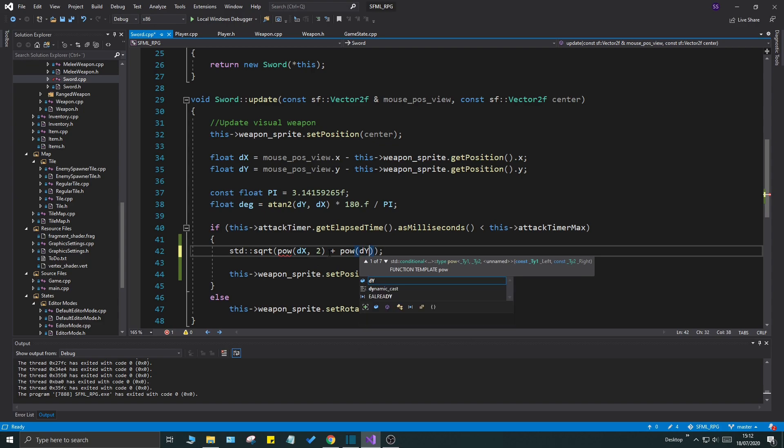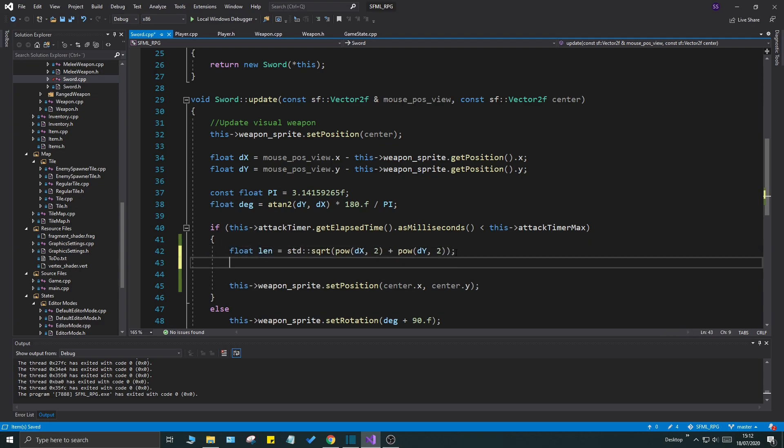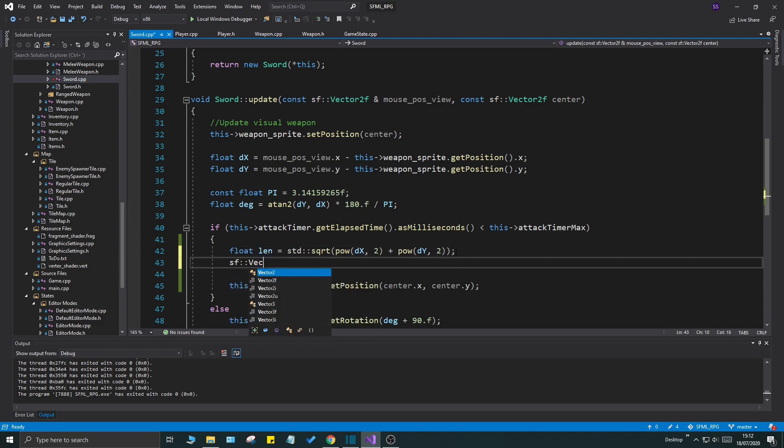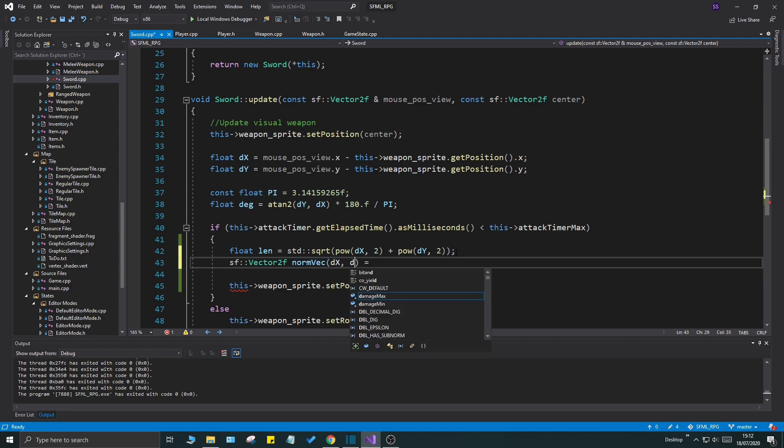Let's do pow dx, and then to the power 2, plus pow dy to the power of 2, and we have the length of the entire vector. We'll call this float length here. Now of course we want a vector, so sf vector 2f. We'll call this norm vec. It will be a normalized vector.